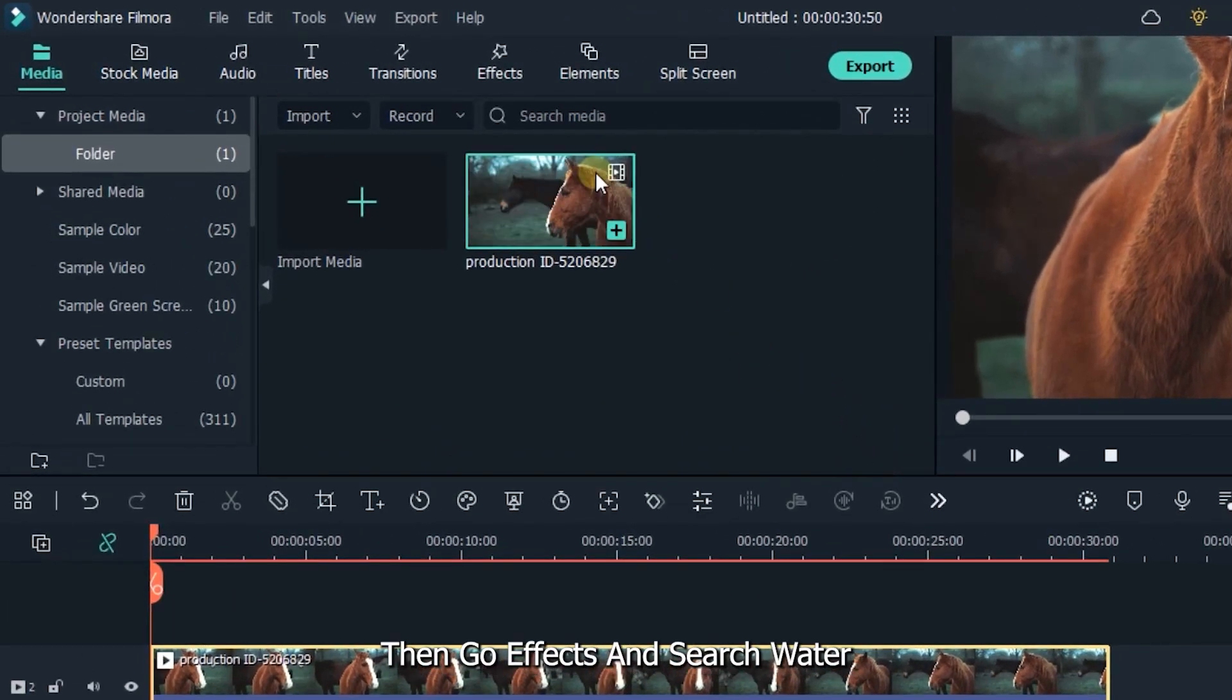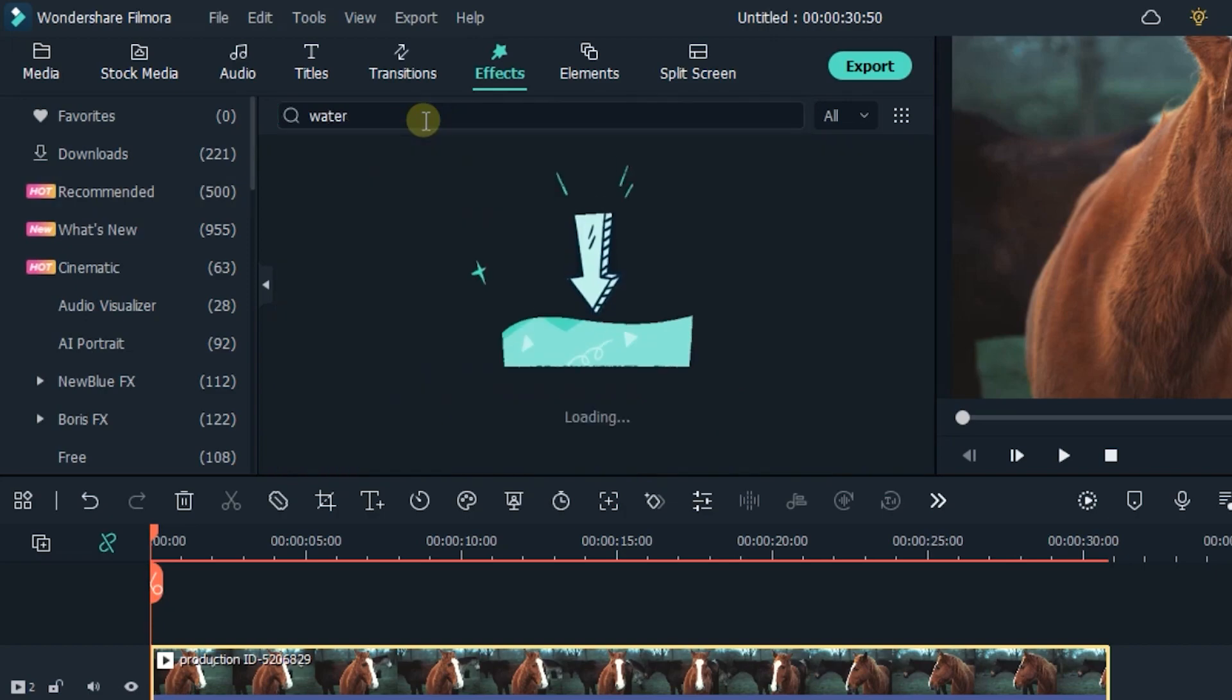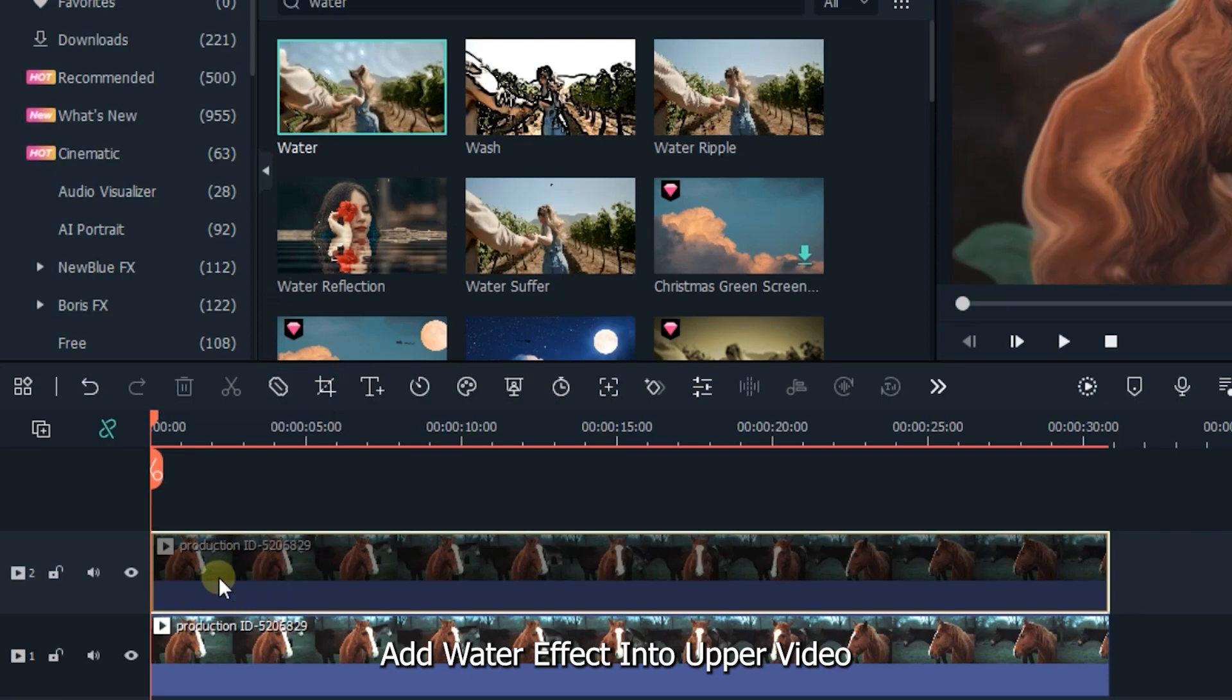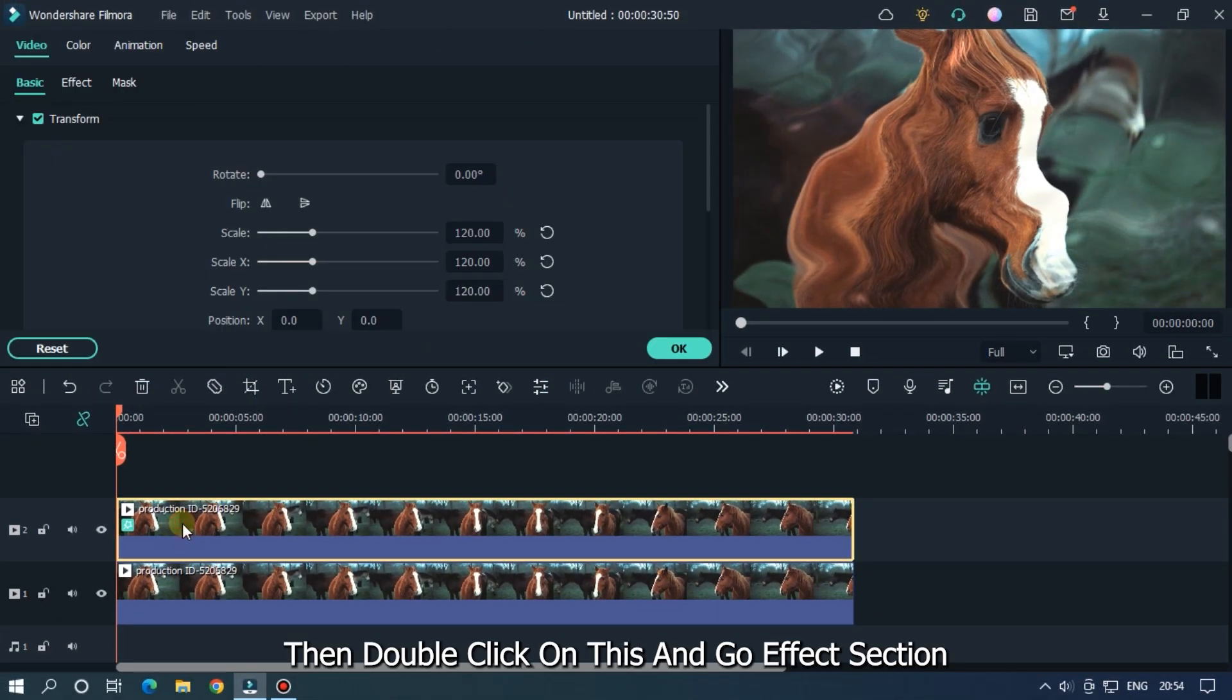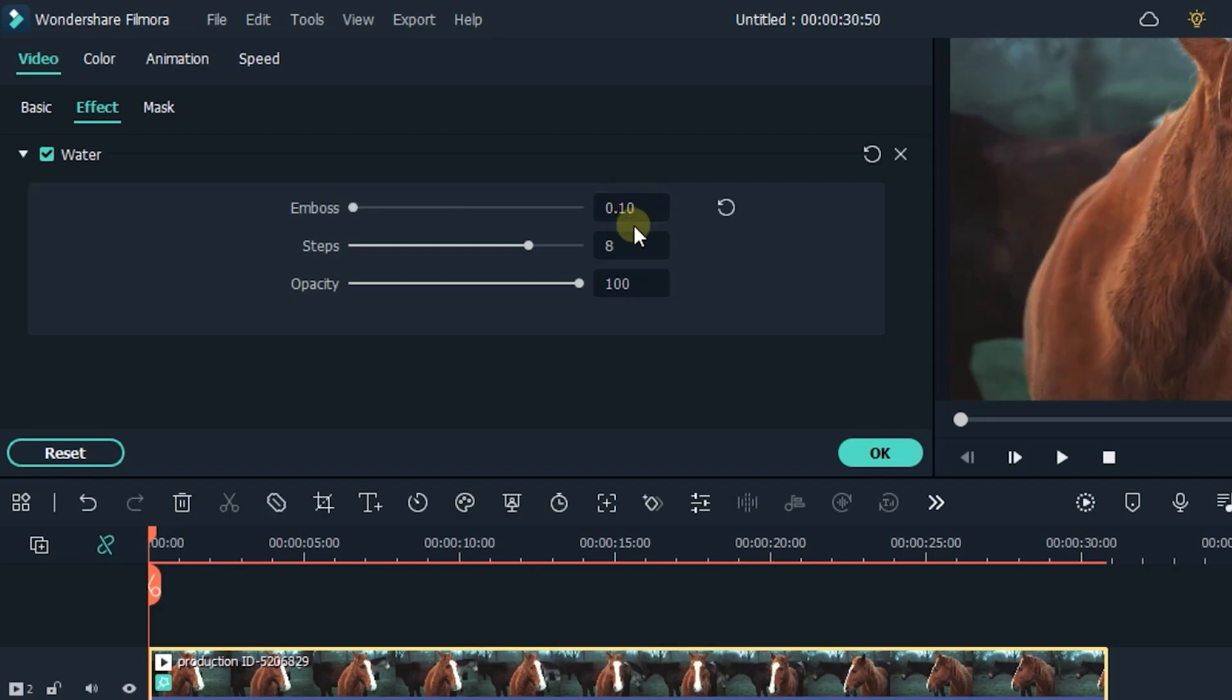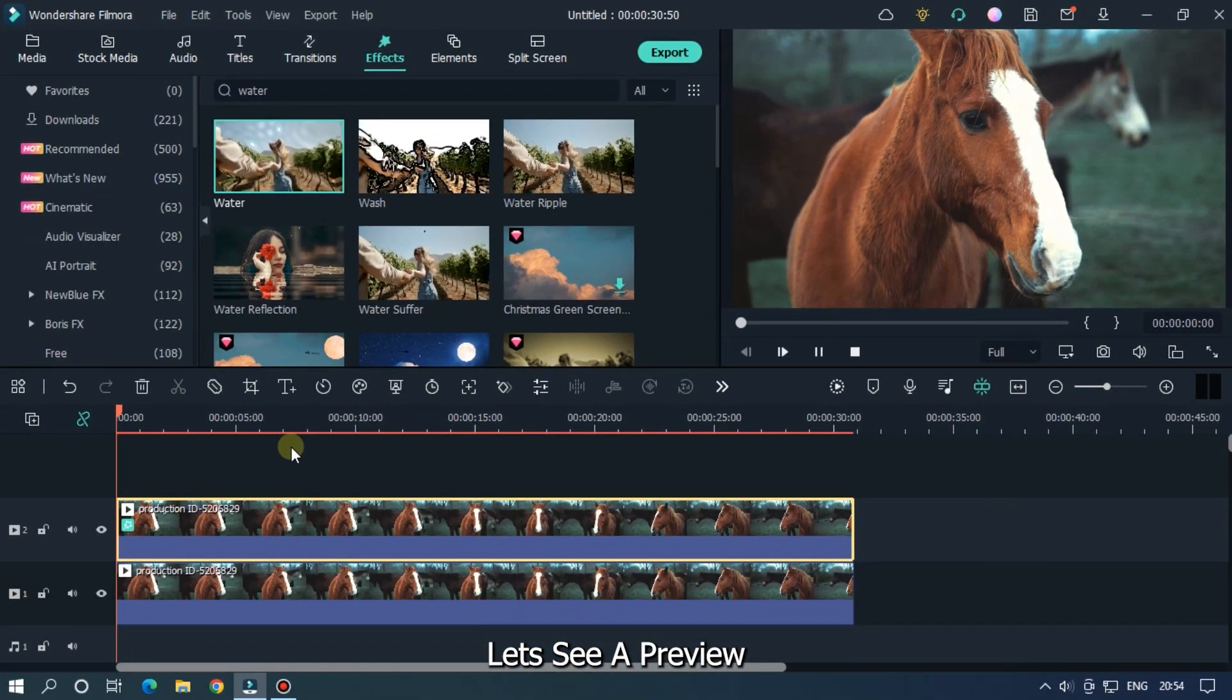Then go effects and search water. Add water effect into the upper video. Then double click on this and go effects section. Set emboss to 0.10 and set steps to 2. Let's see a preview.